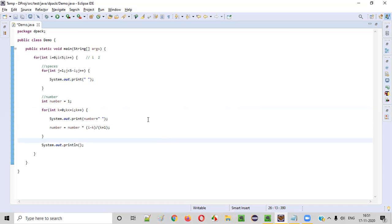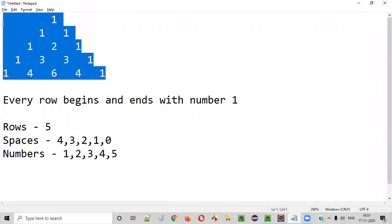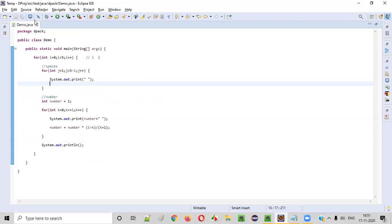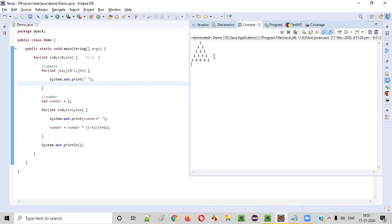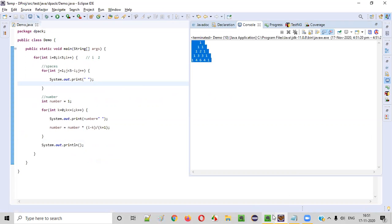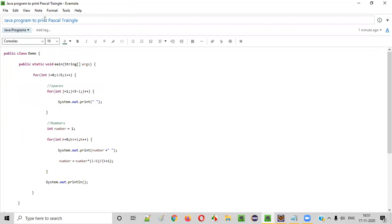Now let's run this code to see whether we are getting the output as a Pascal triangle. When I run this code we should get the exact Pascal triangle with five rows. You can see the Pascal triangle — exact Pascal triangle got printed. One, all edges are ones. One plus one is two, one plus two is three, three plus three is six, three plus one is four. Calculation is perfectly happening. Hope you understood how to write the Java program to print a Pascal triangle. Thank you. Bye.